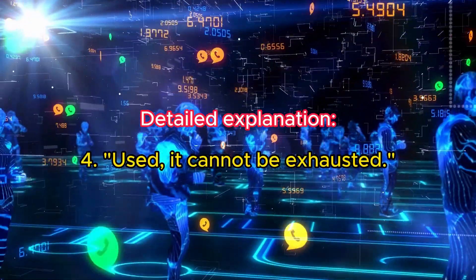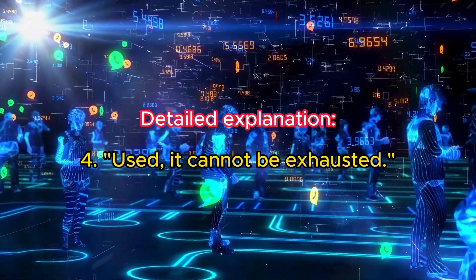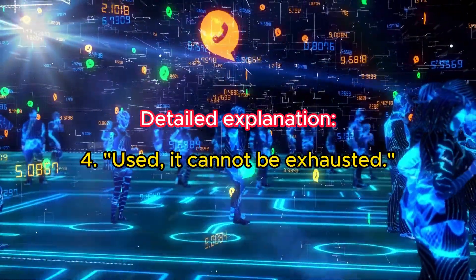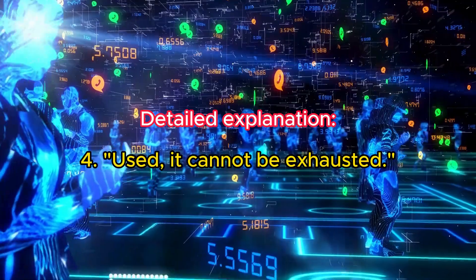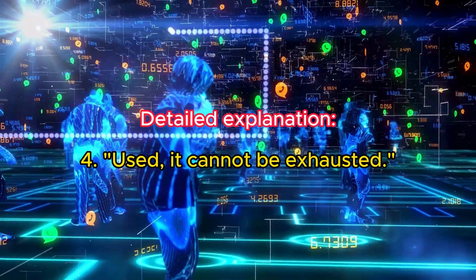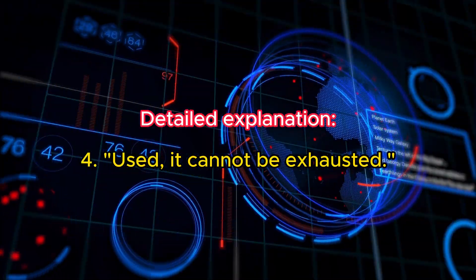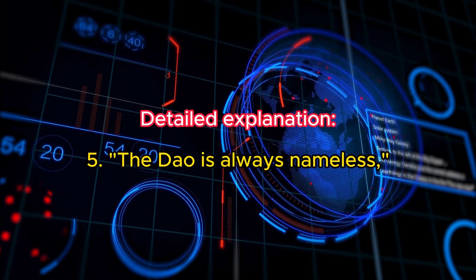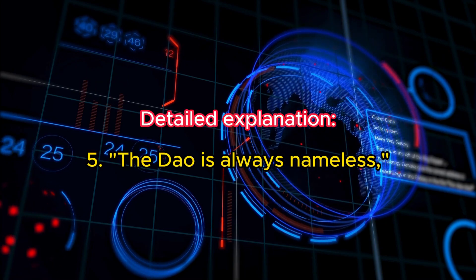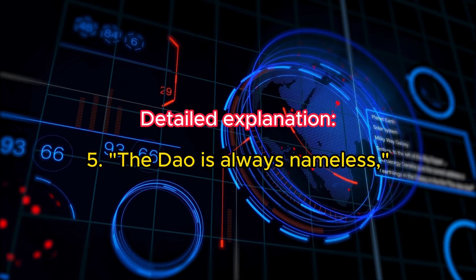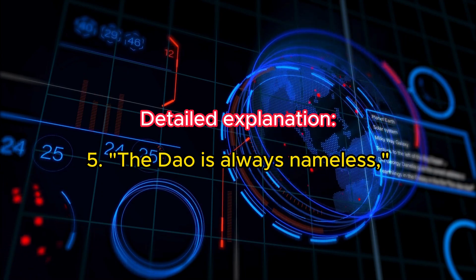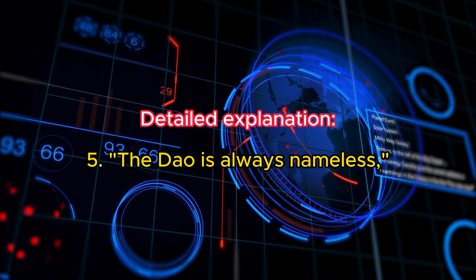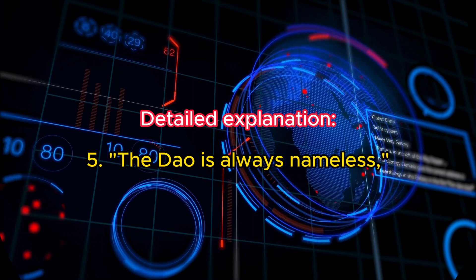Used, it cannot be exhausted. This highlights the inexhaustible nature of the Tao. It can be used or accessed in various ways through living and acting in harmony with it, but it never diminishes or runs out. The Tao is always nameless. The Tao predates names and definitions, it is eternal and unnameable. Any names we give to the Tao are artificial and cannot encapsulate its boundlessness.